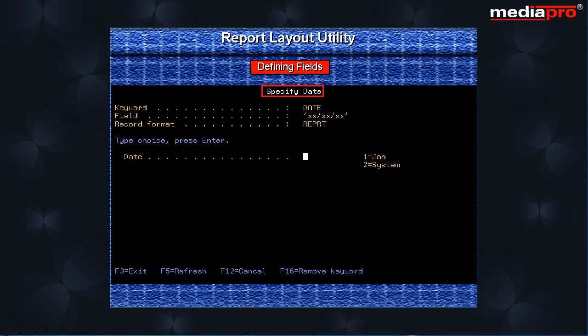The specify date screen is displayed. Let us select option 1 for the job date.